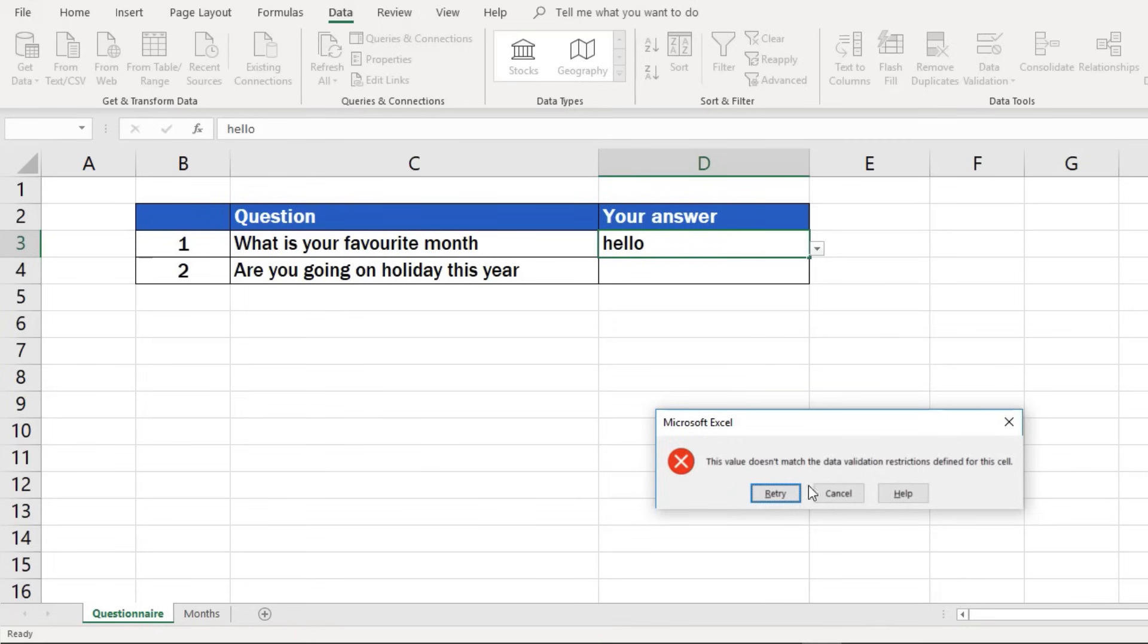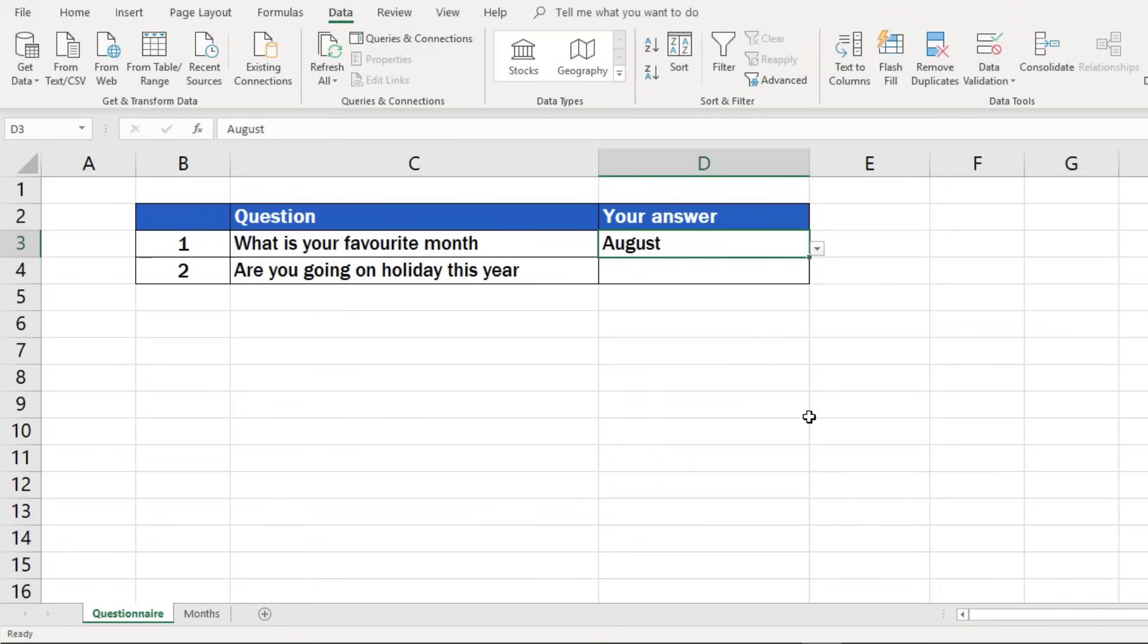Well, let's move on and see how to create a short drop-down menu made of only two options. We'll have a look at the second question, where, in the part Your Answer, there will be just Yes or No.